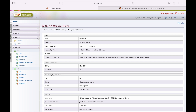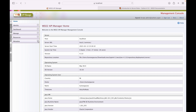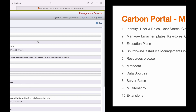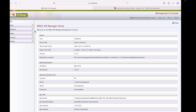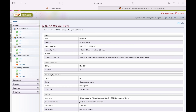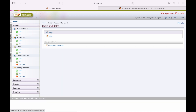Here are the different options we'll be walking through in this session. First, we'll talk about identity. Under identity, WSO2 API Manager provides the ability to add or manage users and their roles. To see the list of users, click on List, then Users.